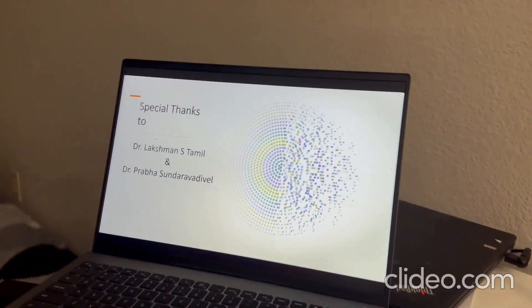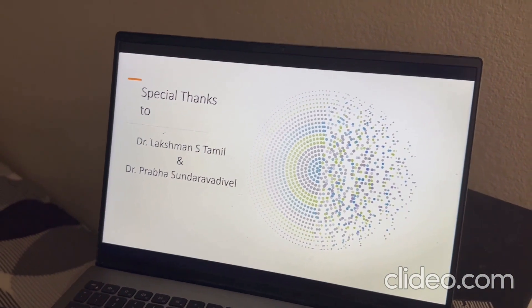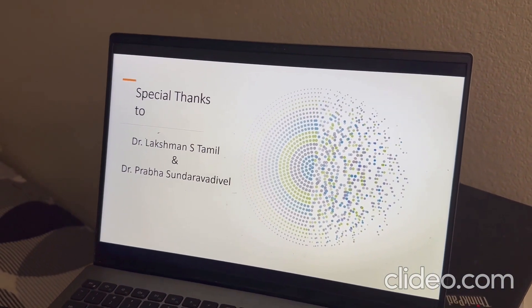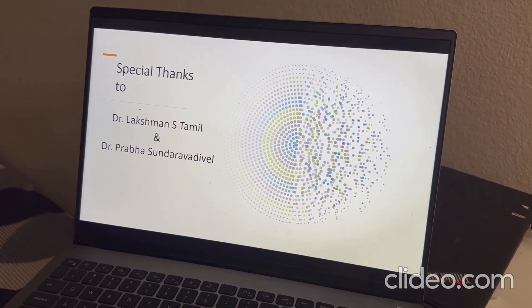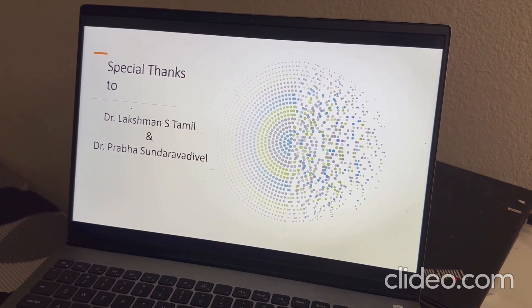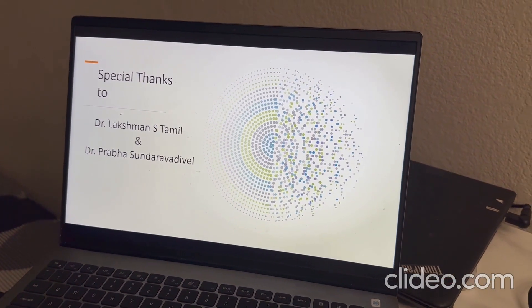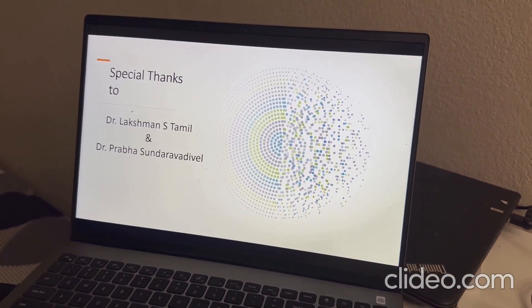Especially, we would like to thank Dr. Tamil and Dr. Prava for this amazing course and guidance about the semester. And thank you so much.